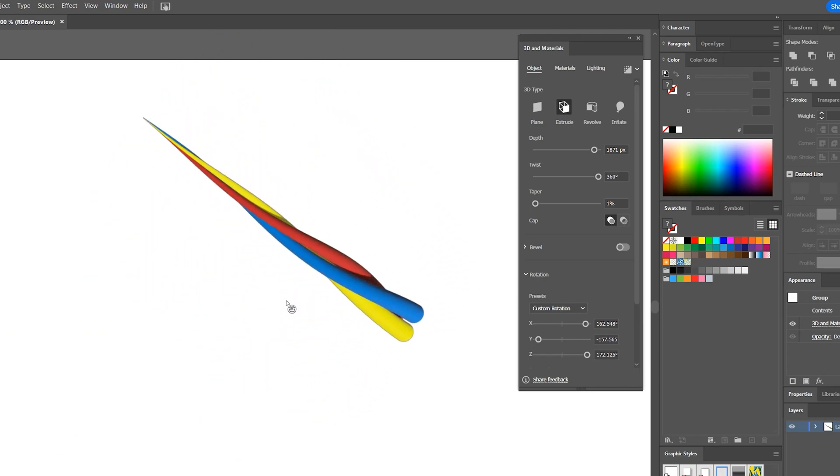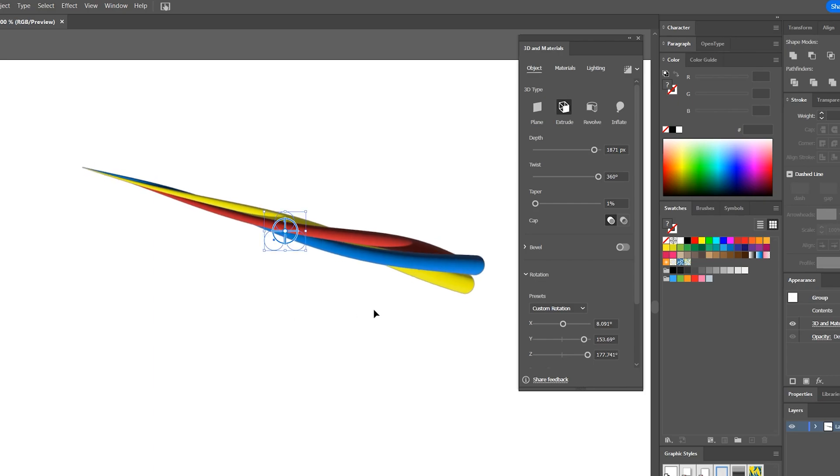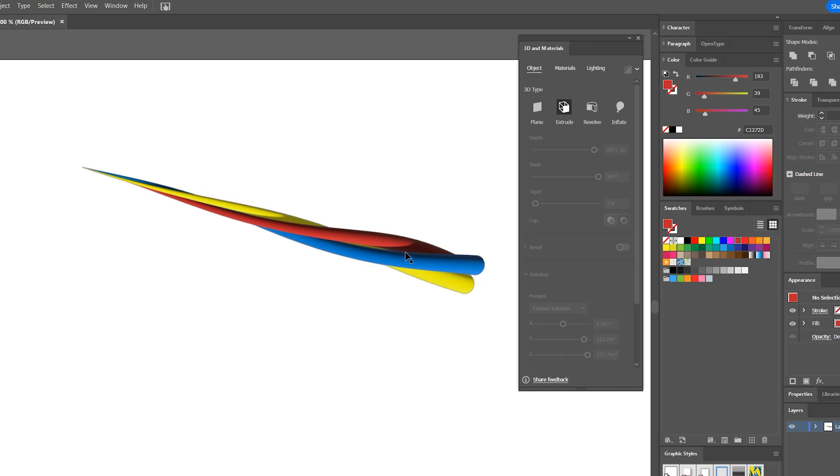It's weird to be working on 3D in a vector application, but strangely it works. This model can be exported in a variety of formats for a variety of uses.